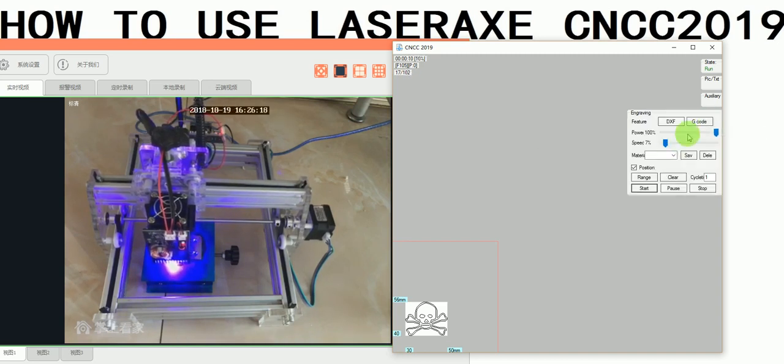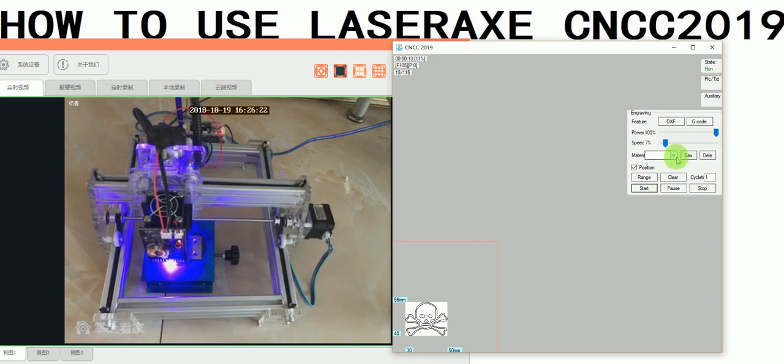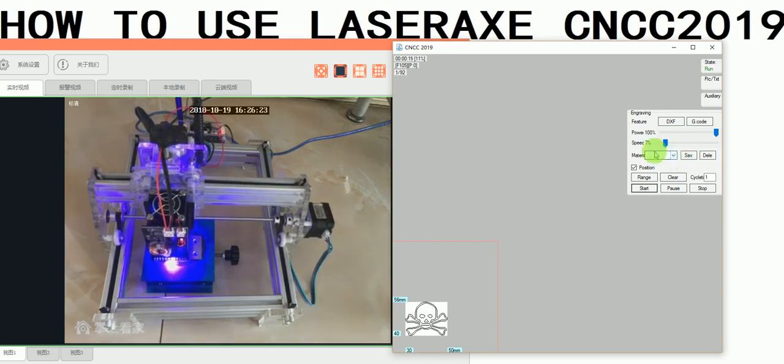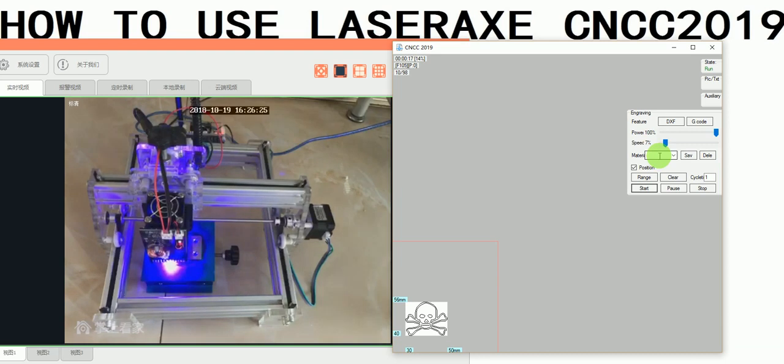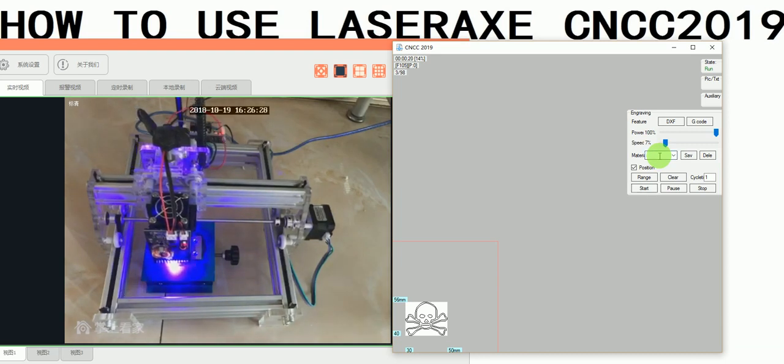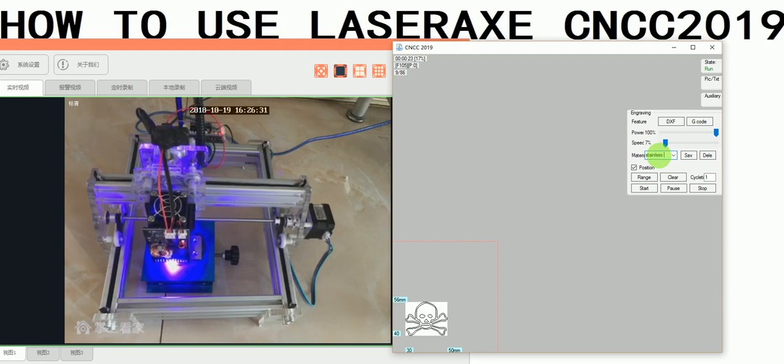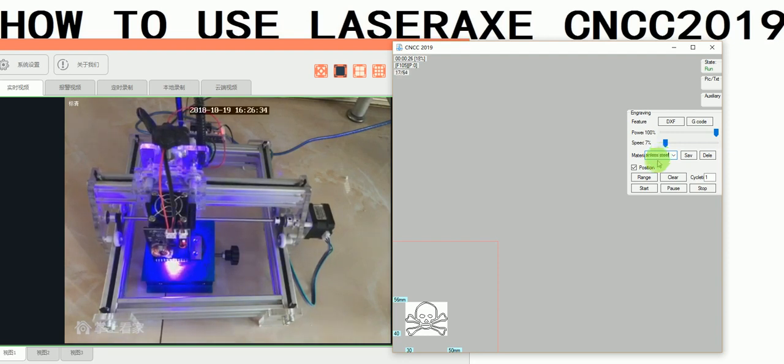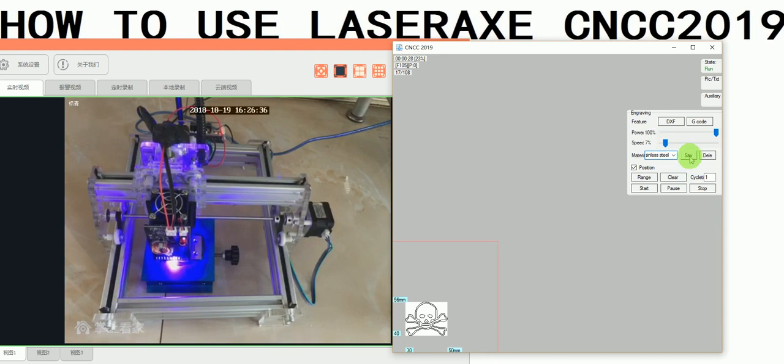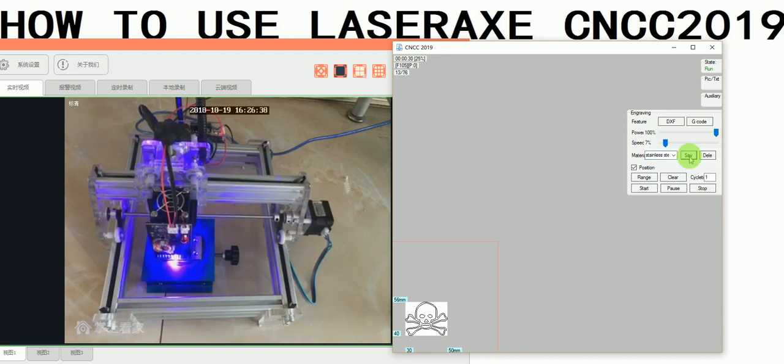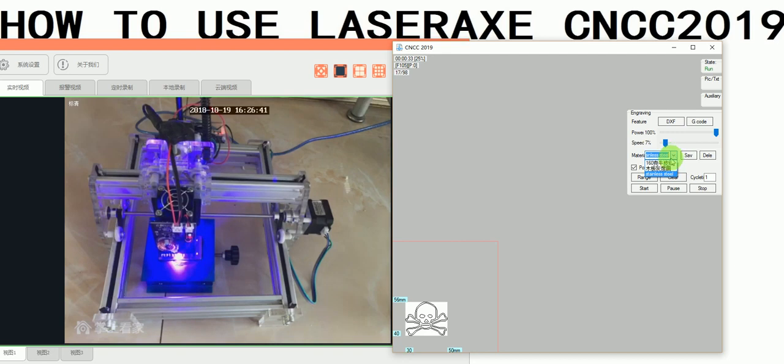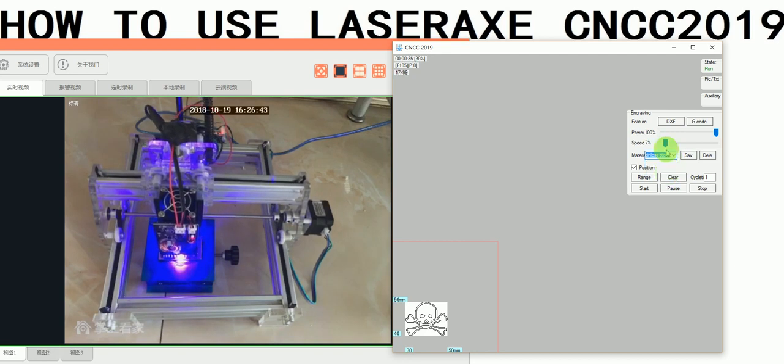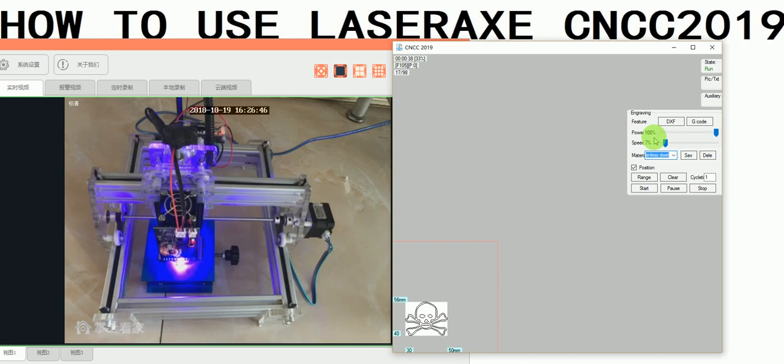If you're satisfied with the result, you can save the parameters for stainless steel. Next time, if you want to engrave on stainless steel, you can choose the stainless steel preset and the parameters will automatically load.